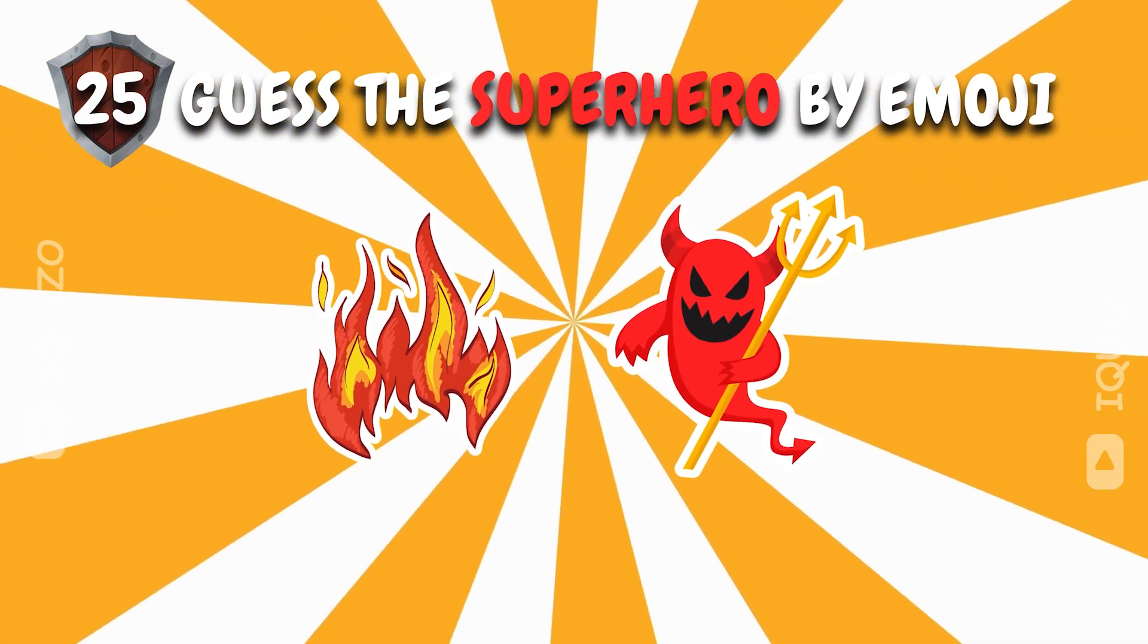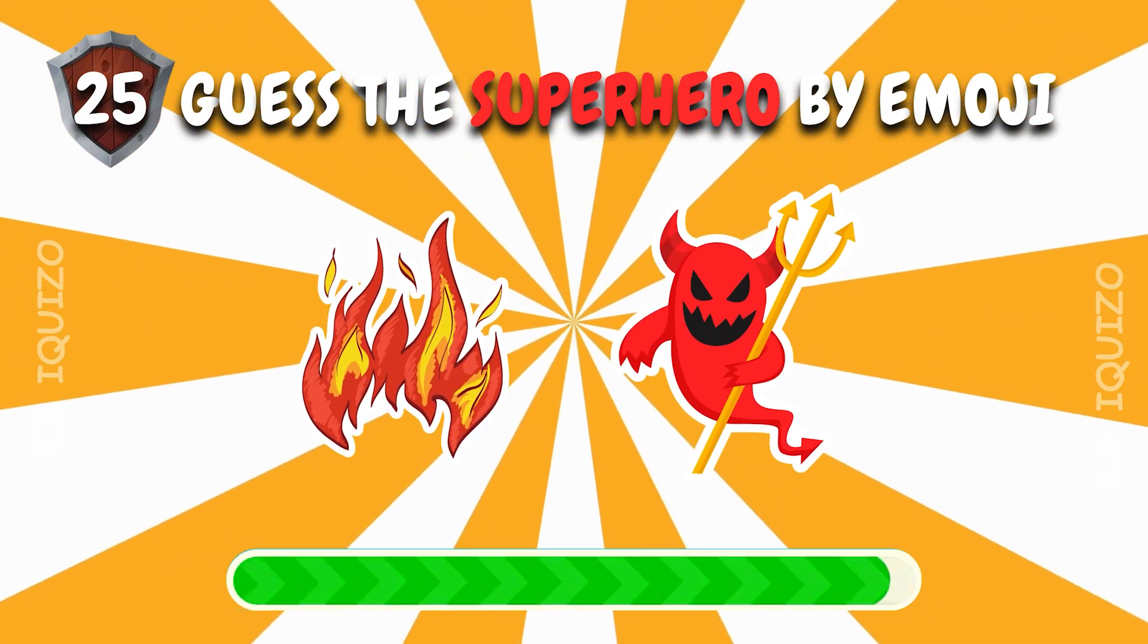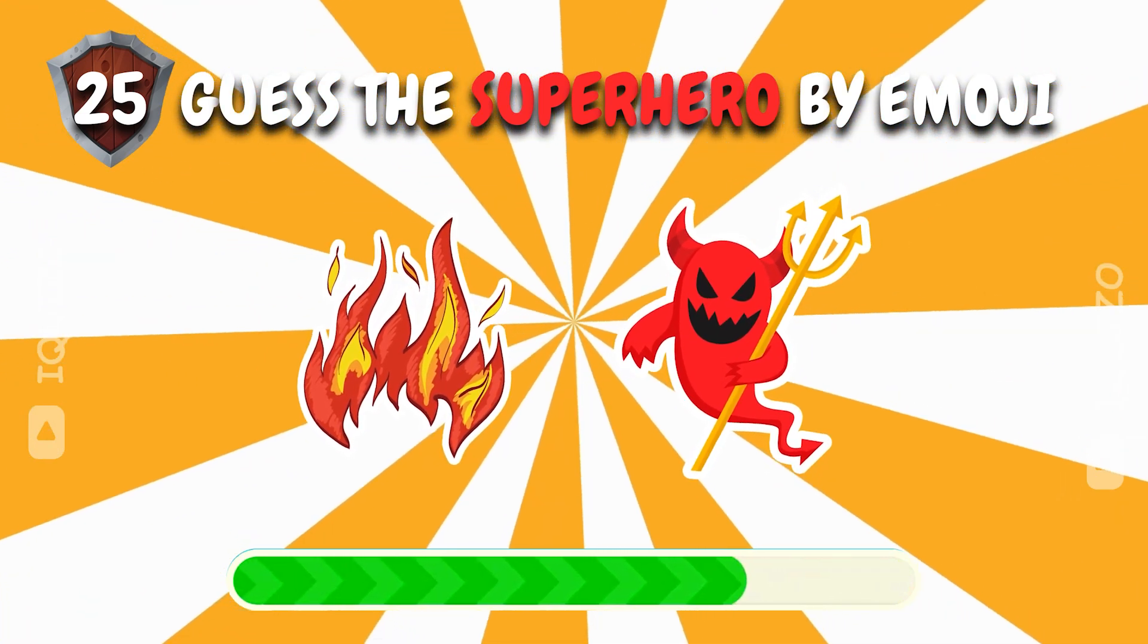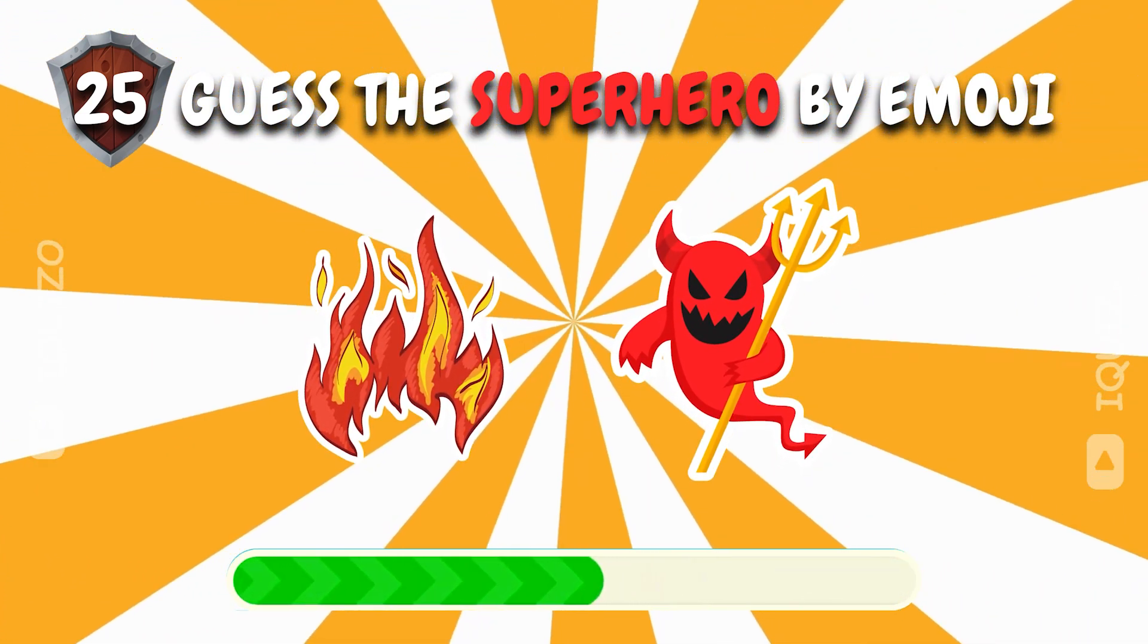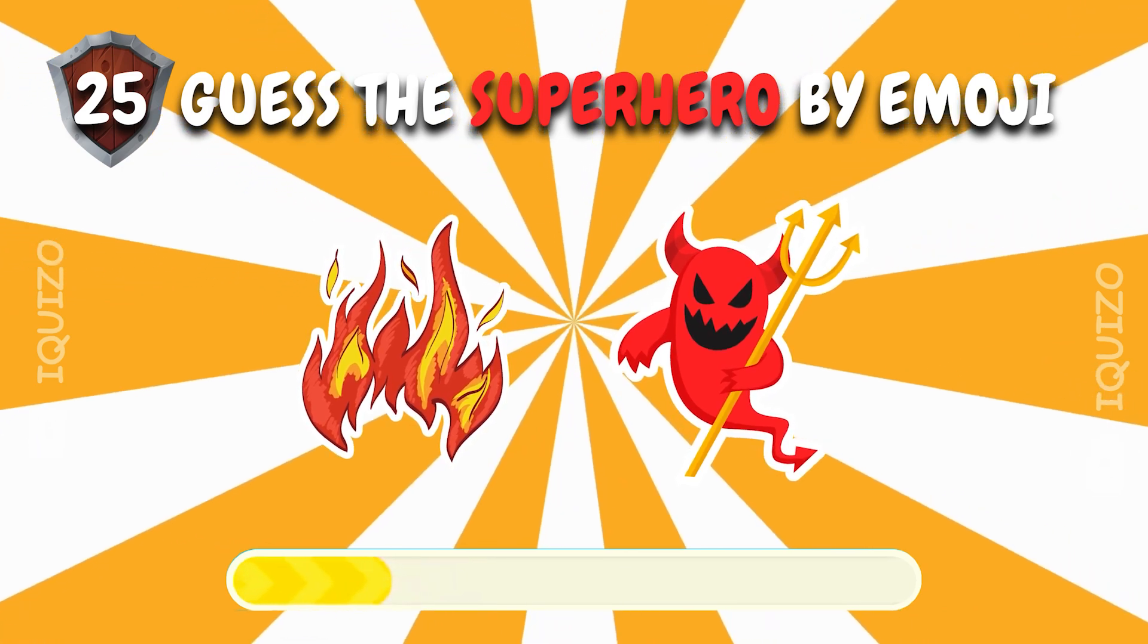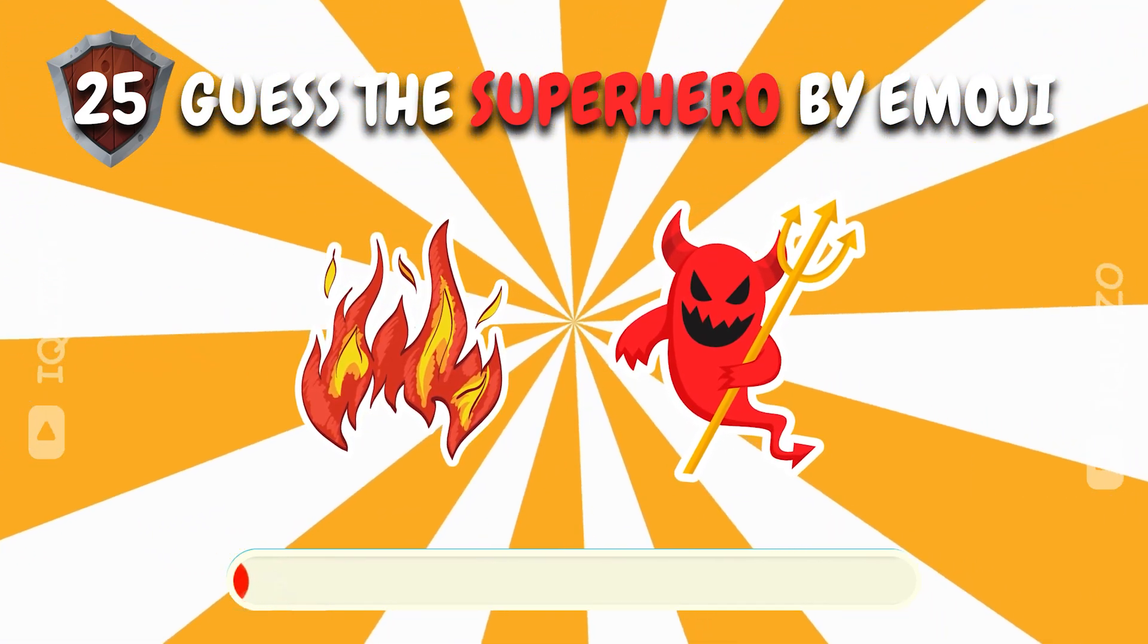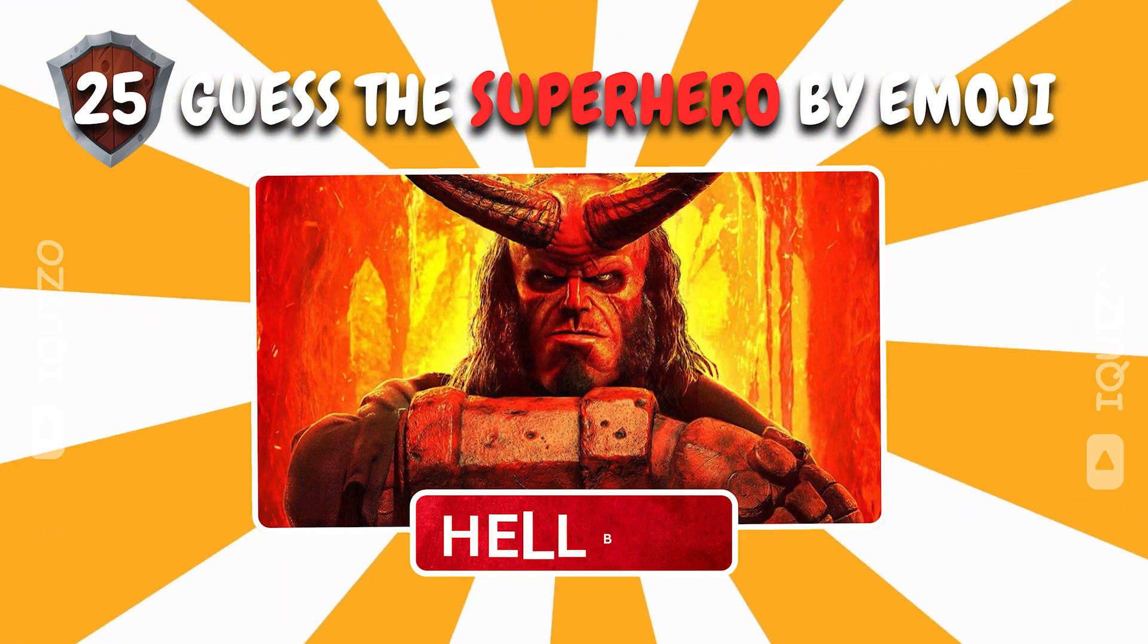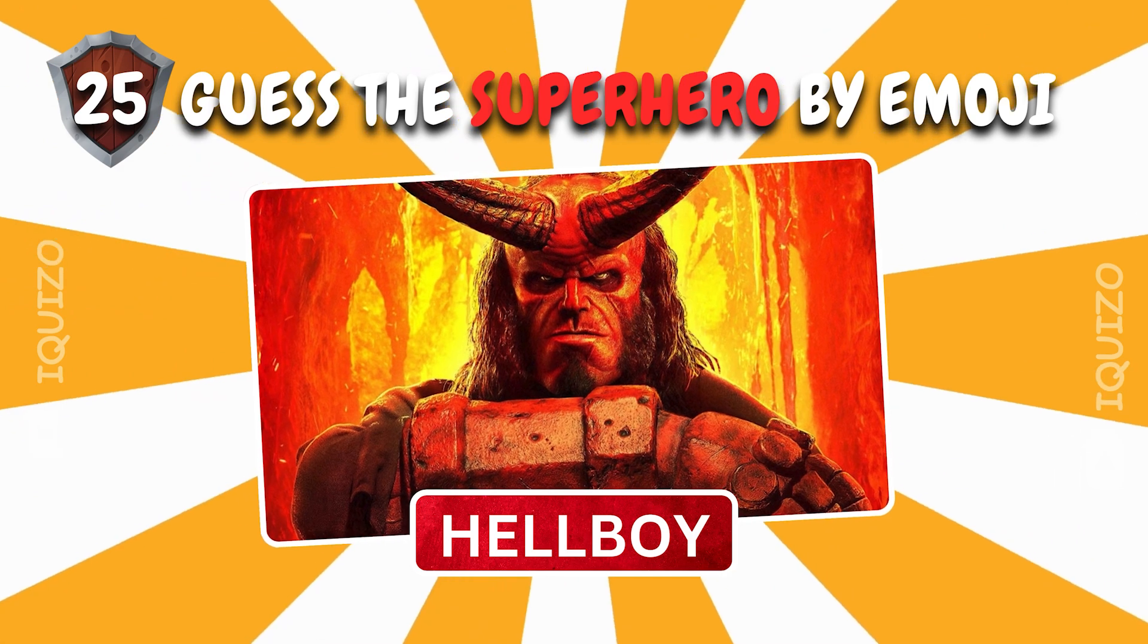Break the code. Which superhero is it? Hellboy, unleash the legend.